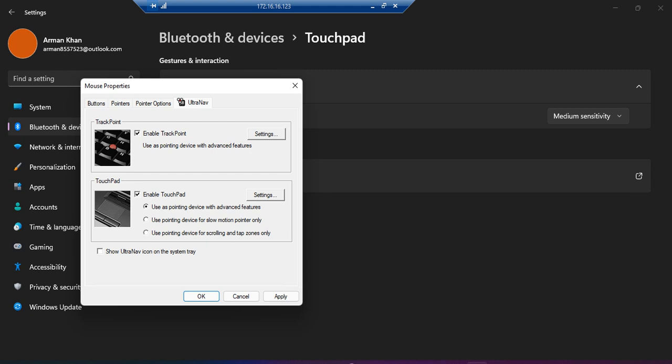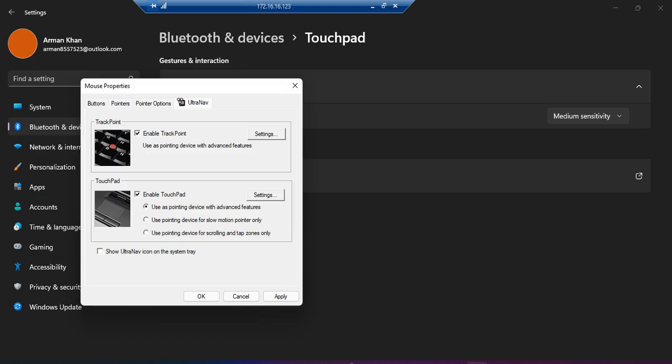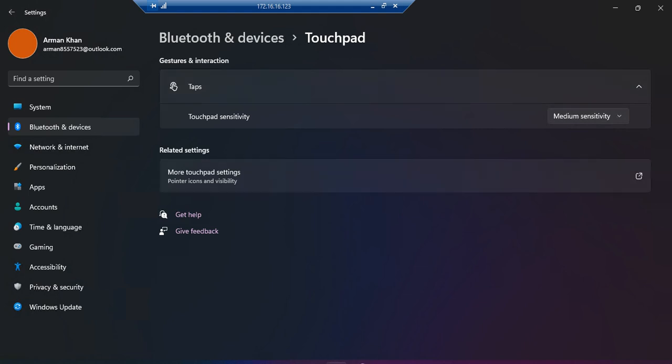We can adjust them according to our desired settings. I hope you have learned how to use the touchpad gesture settings in Windows 11. Thank you for watching.